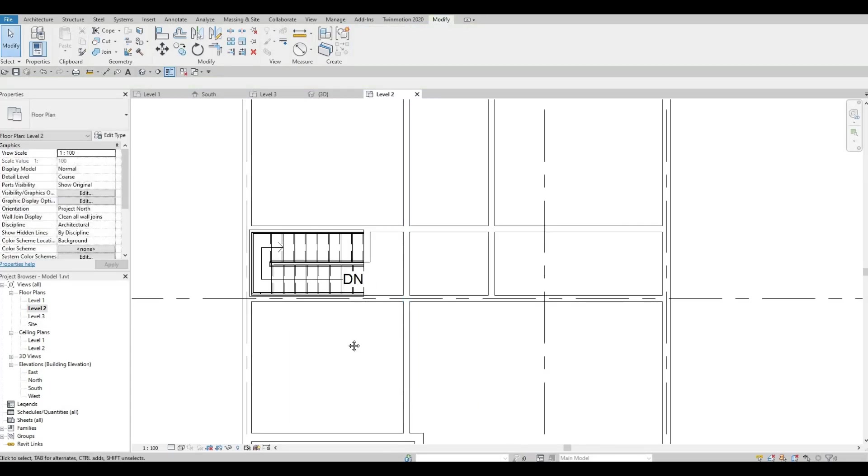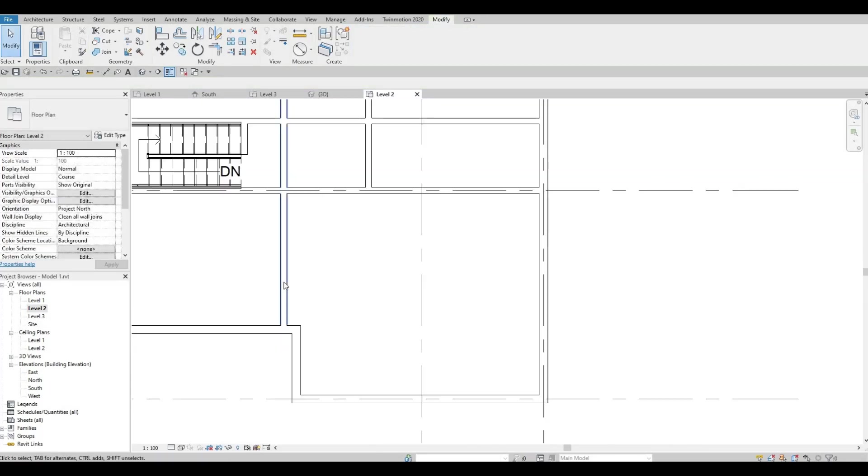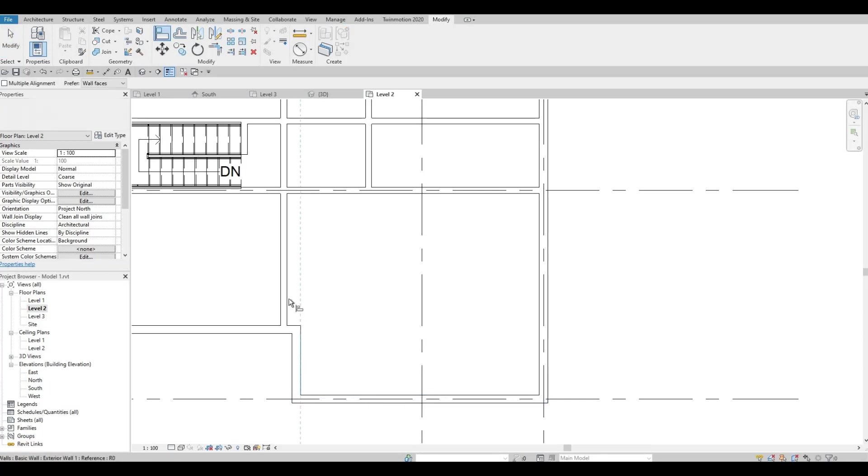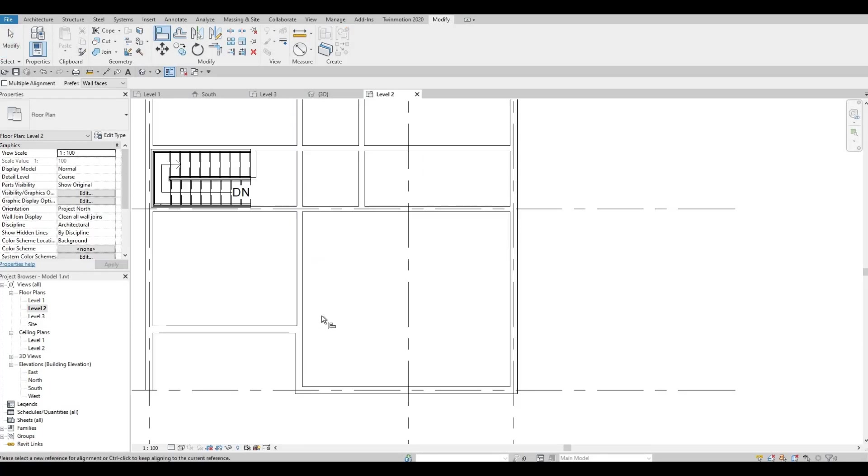We're going to align it again on this face. So AL and then this face to this face.